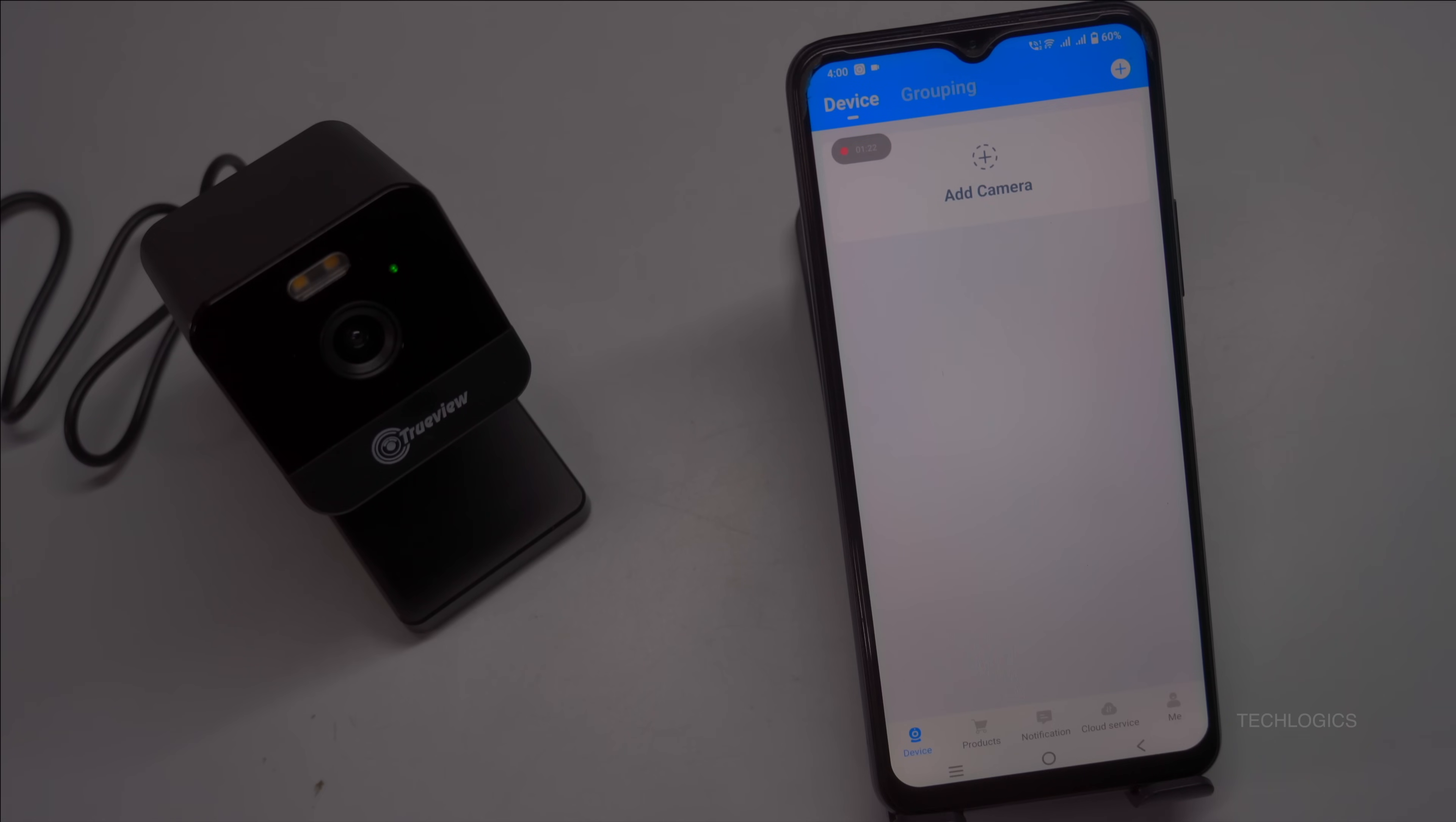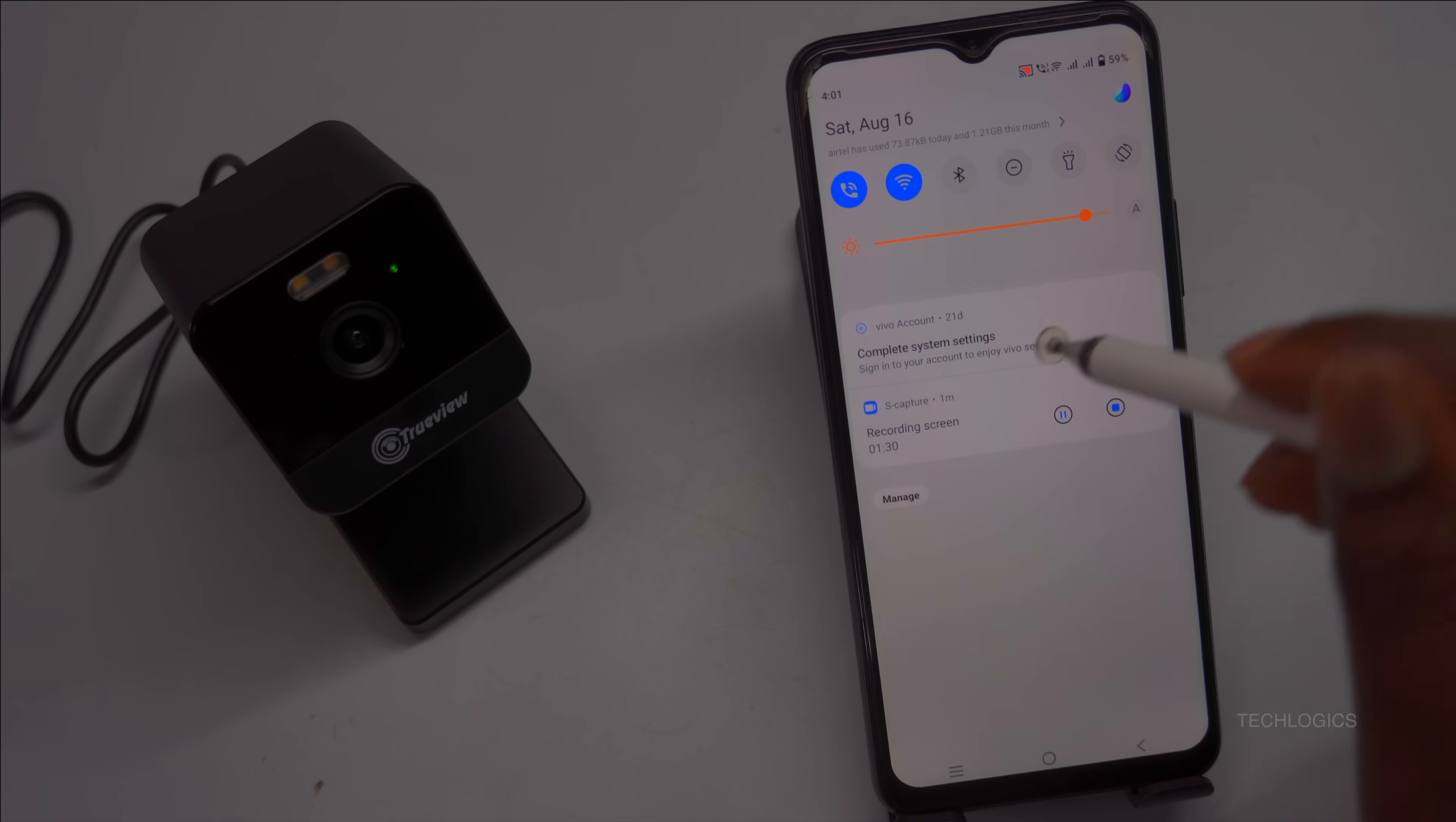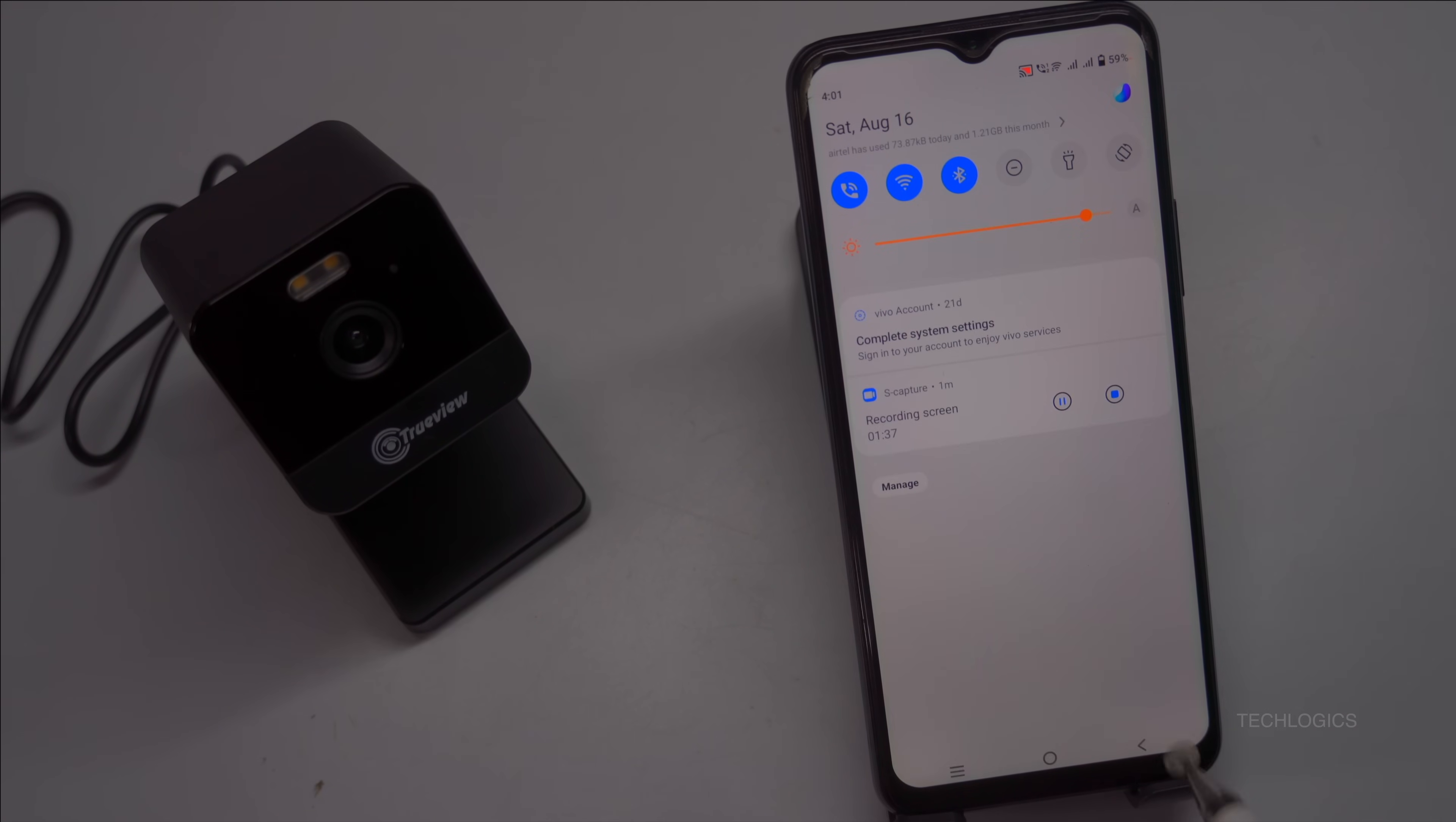Once you hear the voice confirmation and see the LED blinking slowly, you can add your camera to the TrueView app. Tap on add device or the plus symbol. Then, choose the option to scan a QR code or initiate Bluetooth pairing mode.